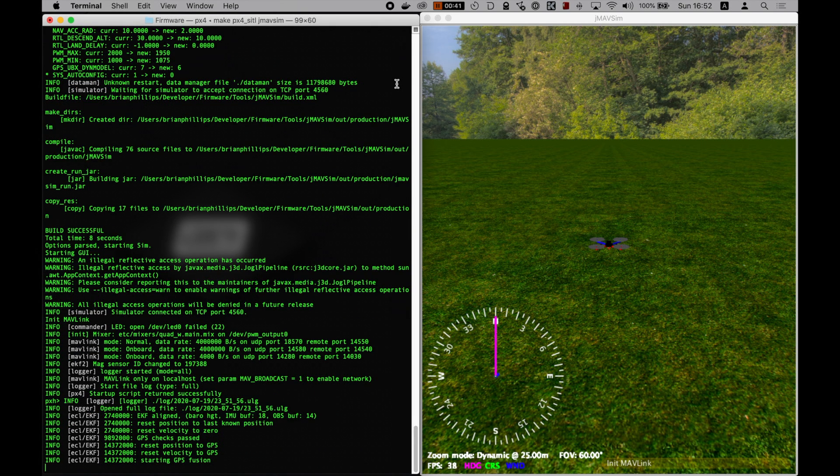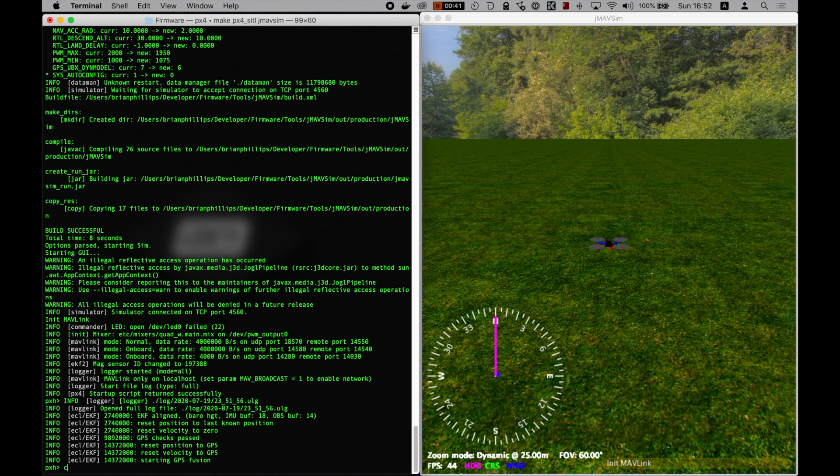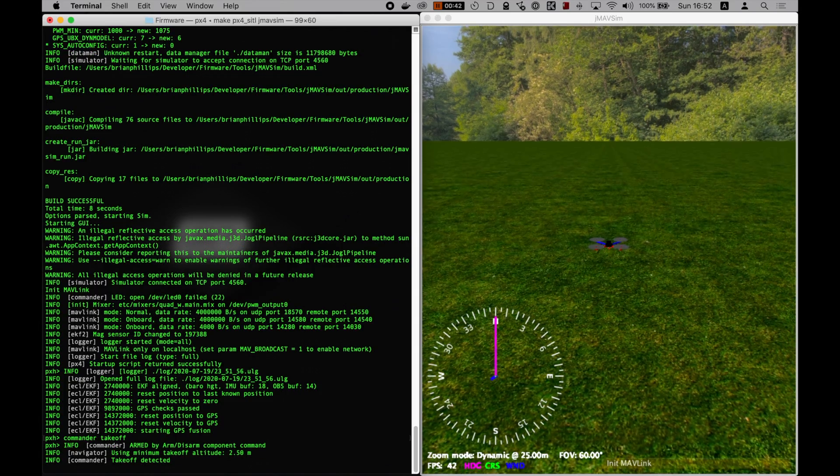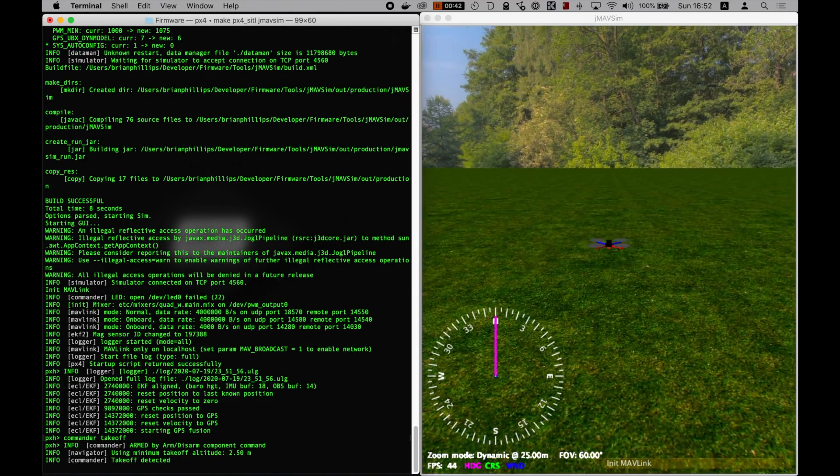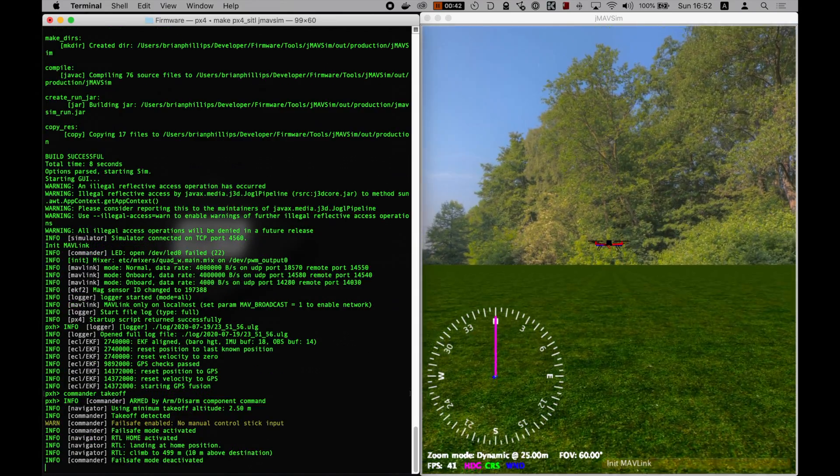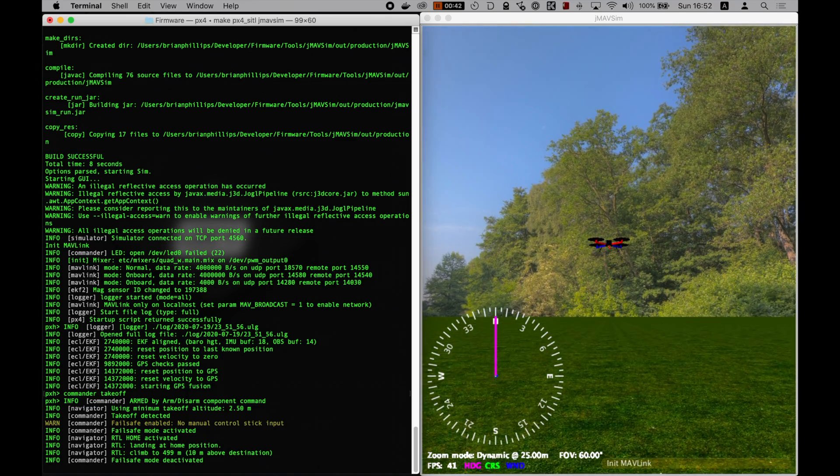The final command we need now is Commander Takeoff. Now, the simulated drone should take off. To land it, just type Commander Land.